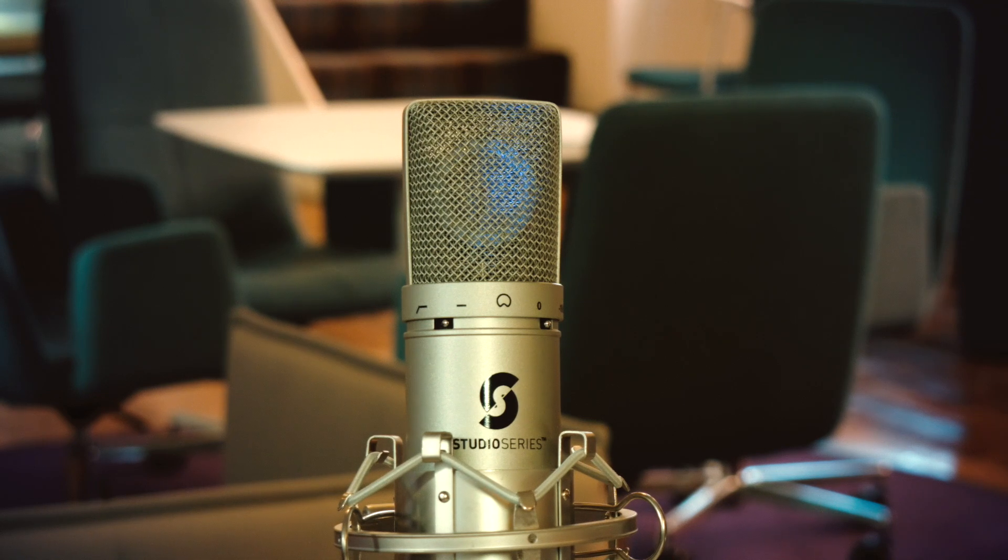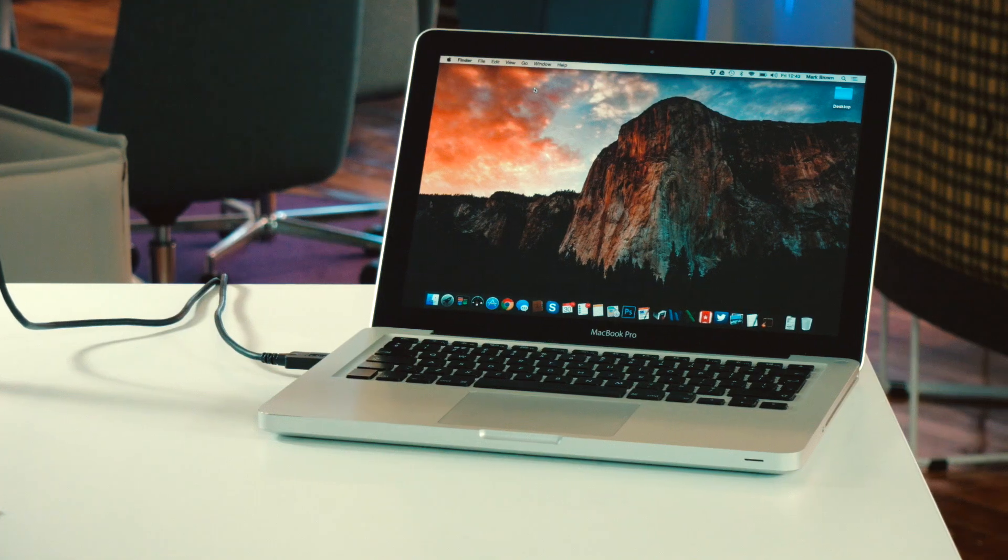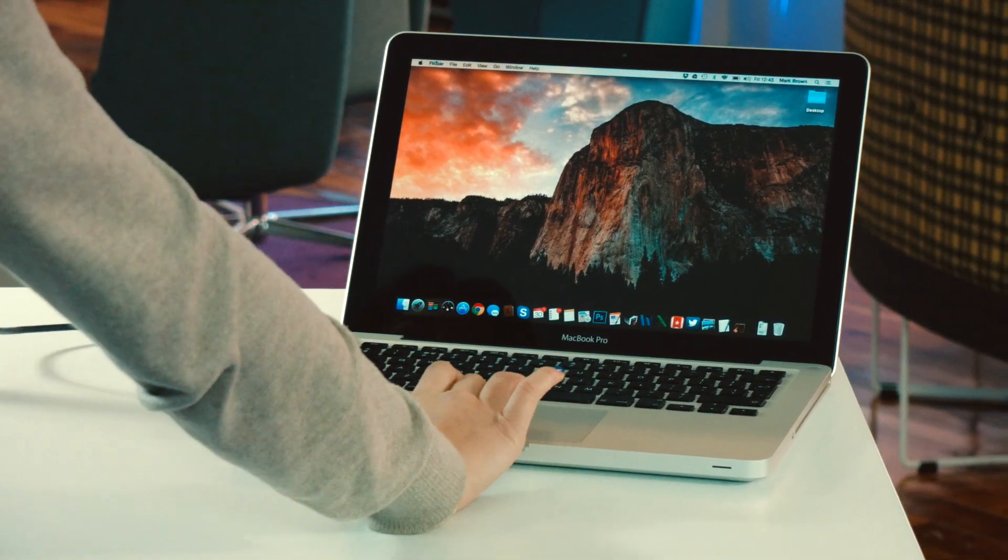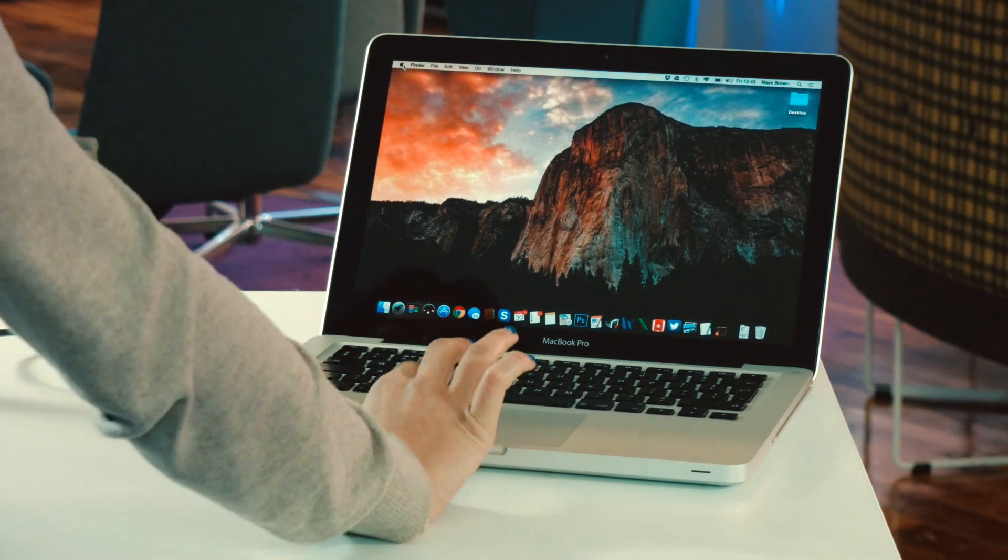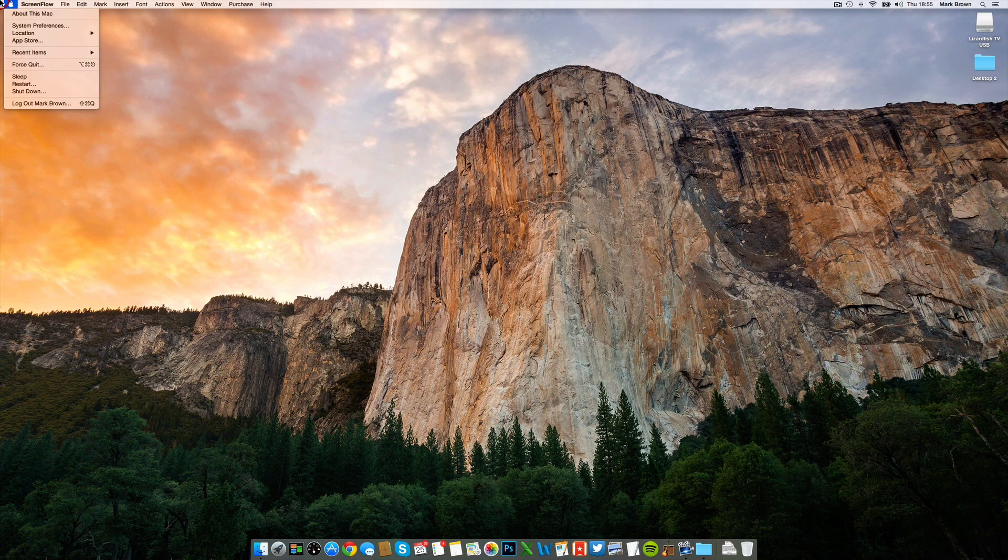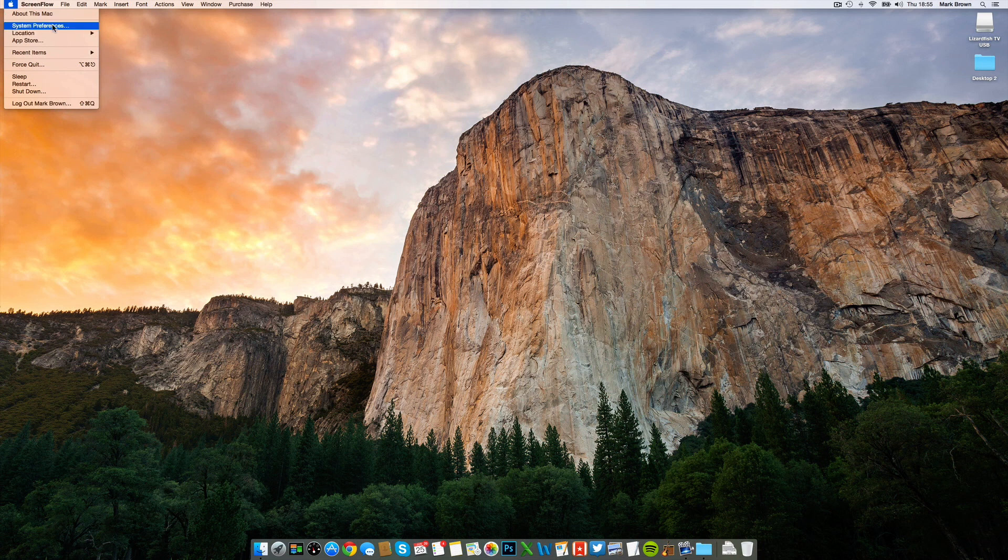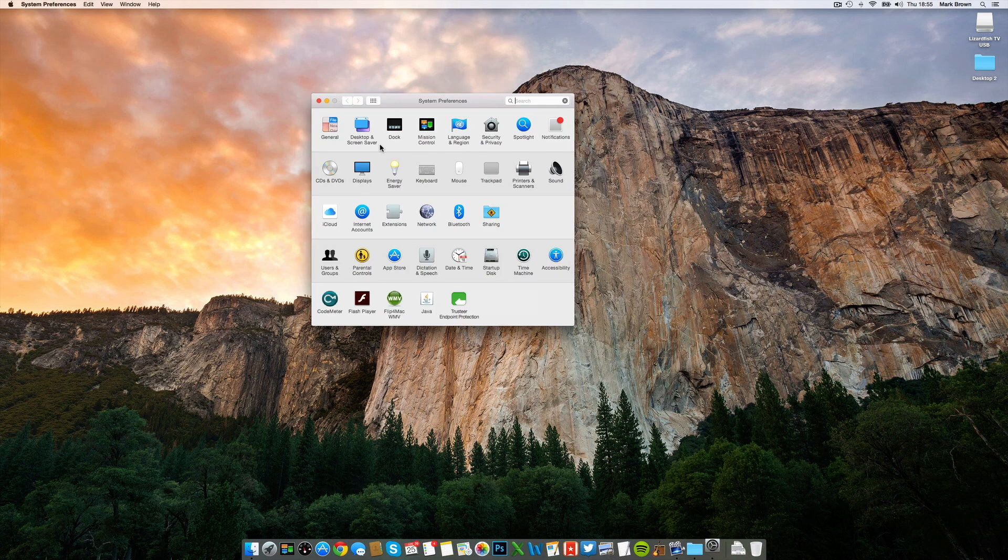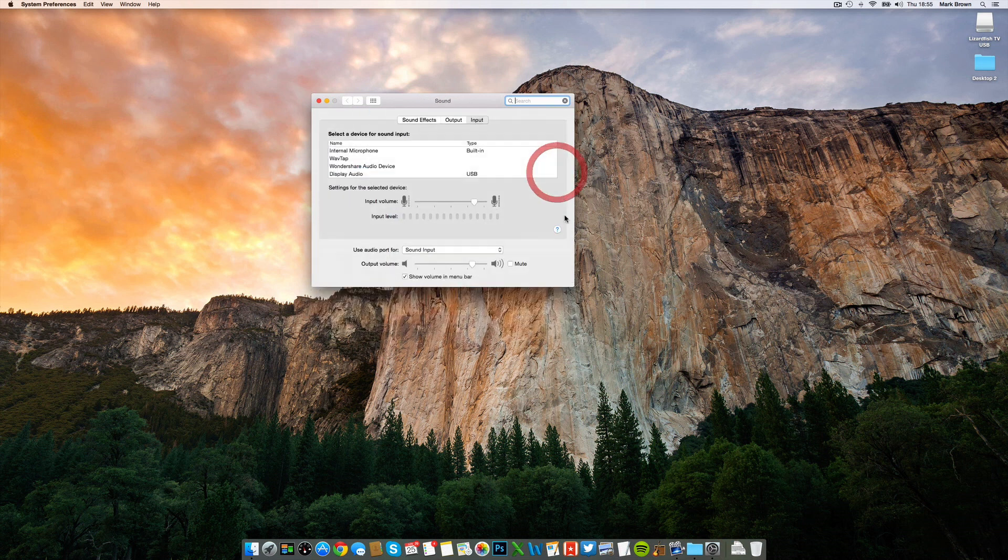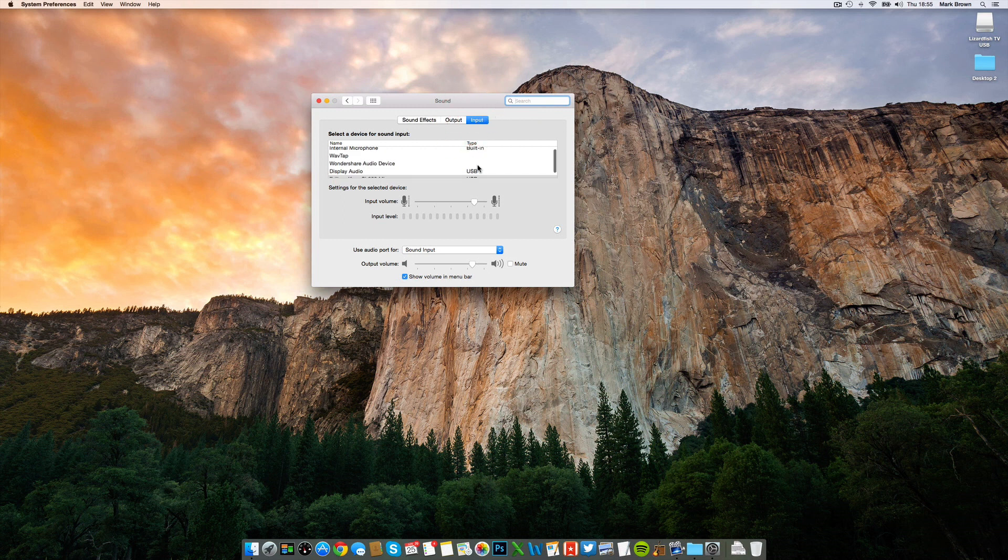Next, we'll need to make sure that your microphone is selected as the input device on your computer. First, go to your Mac's system preferences in the top left of your screen. Click the Apple icon, then system preferences. In the second row, you'll see the sound icon. Click this and once in the preferences, go over to the input tab.